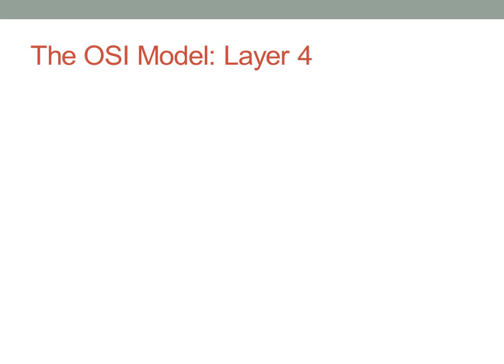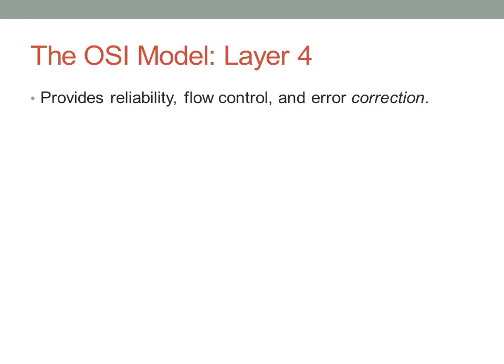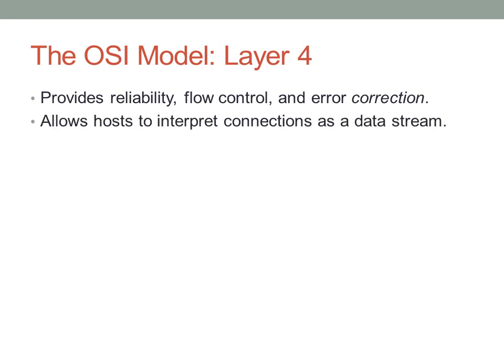Layer four of the OSI model is concerned primarily with reliability, flow control, and error correction. I'm going to contrast this term with error detection. While it's layer two's job to determine whether or not a packet is good, it's layer four's job to account for that and try to fix the issue or ask for a retransmission, as is the case most of the time. Layer four allows hosts to interpret connections as a data stream. Layer four is the last layer of the OSI model where we can look at connections in terms of a network.